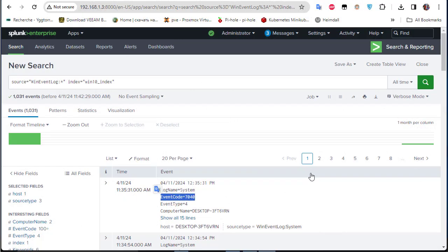That was a brief video showing how to install and integrate the Splunk Universal Forwarder on a Windows host. I hope it has been informative — thank you for watching. Bye bye!